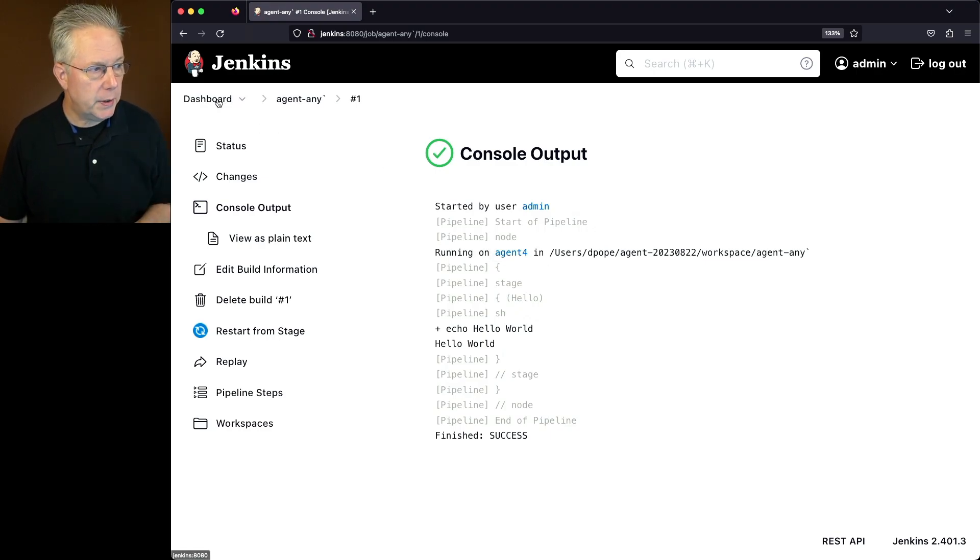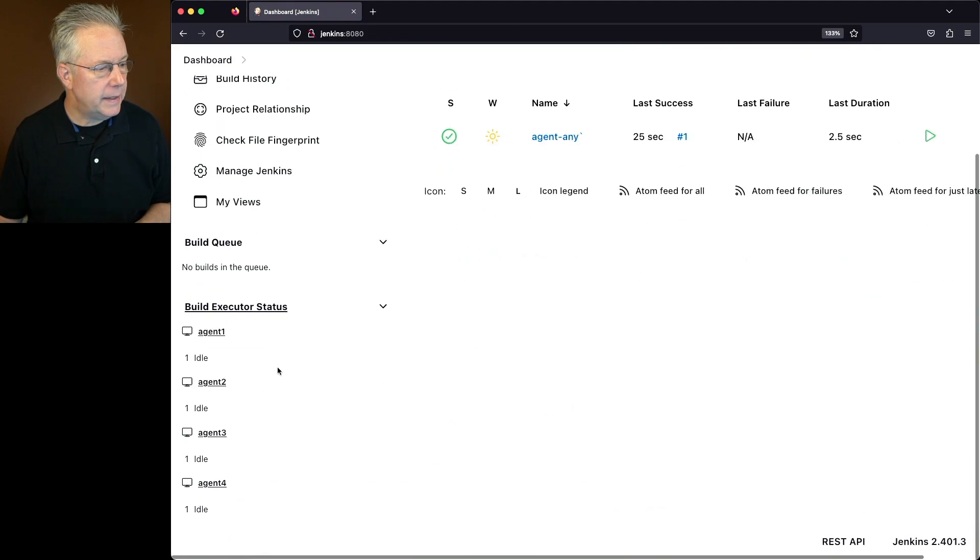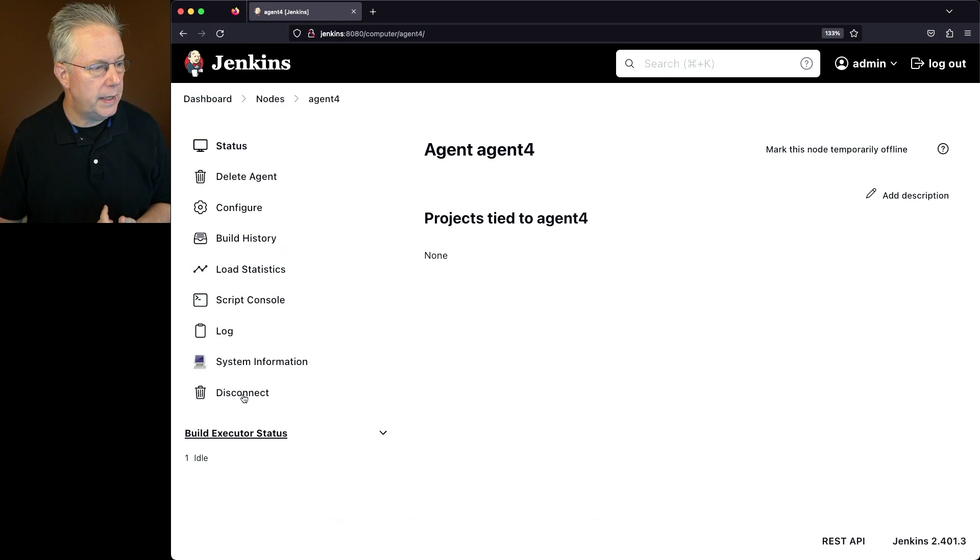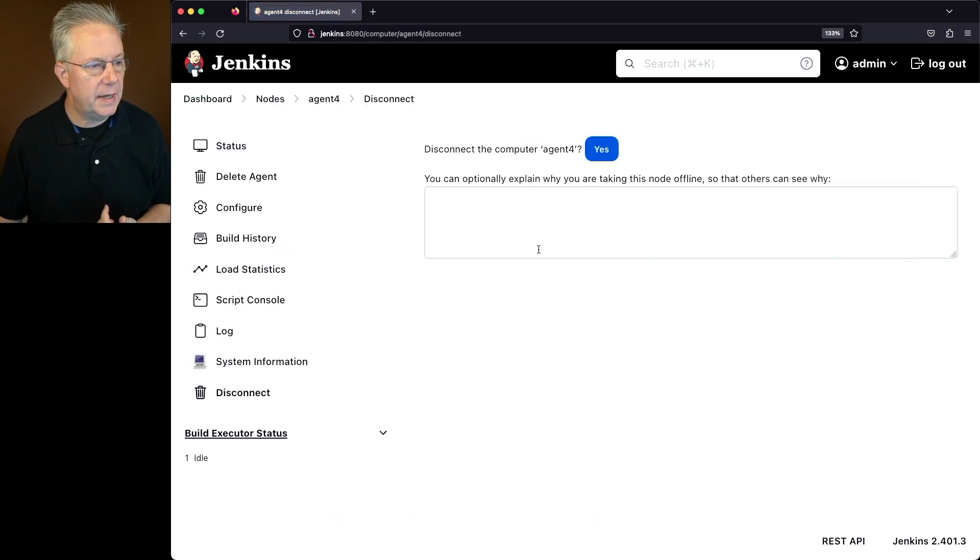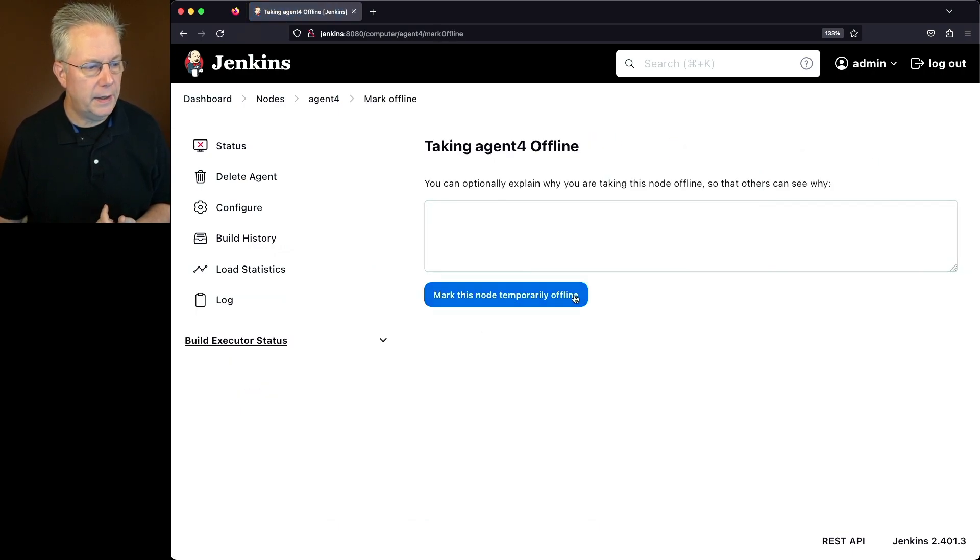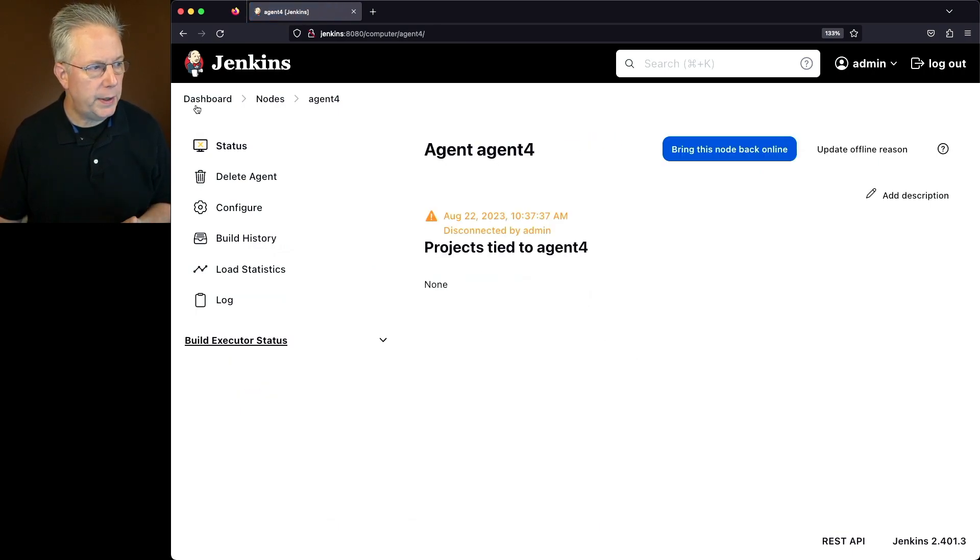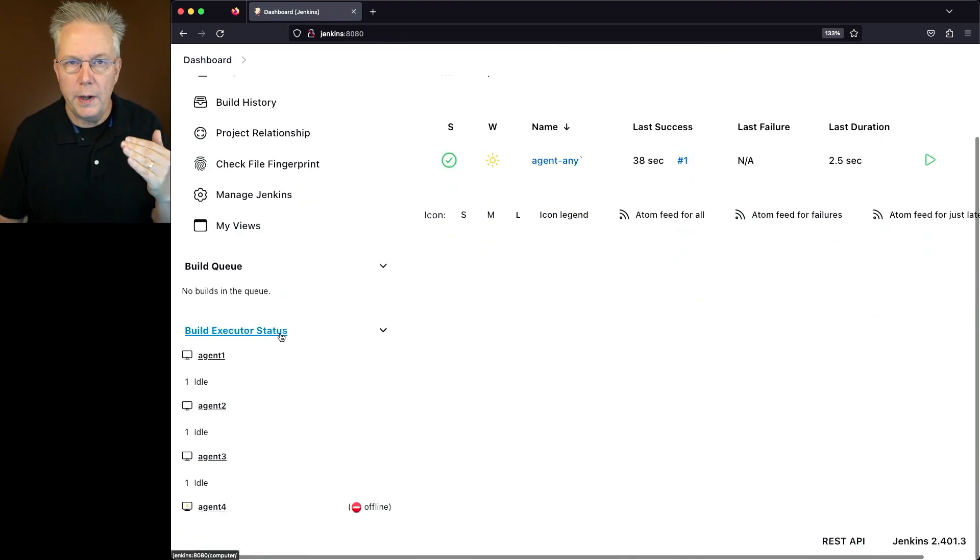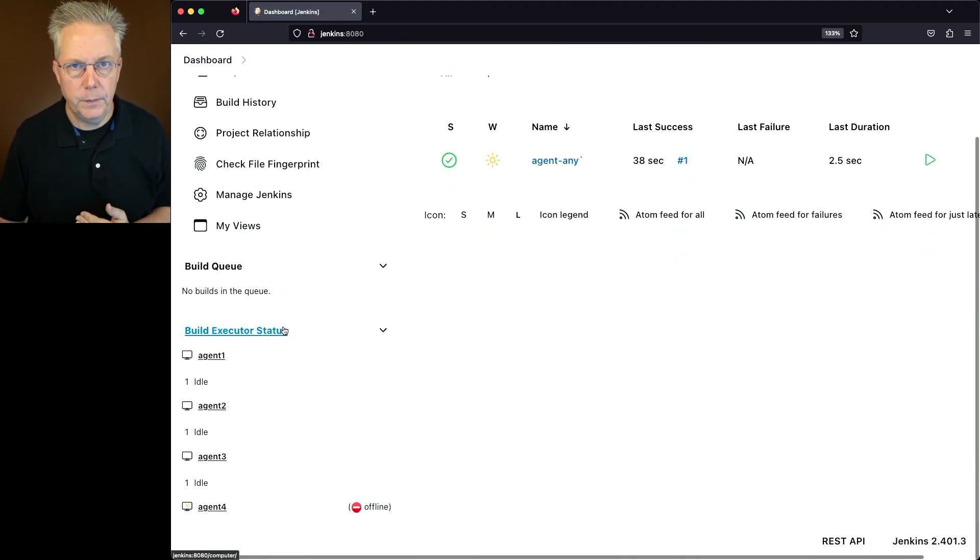Let's go over into our controller and take Agent 4 offline. I'm going to do a disconnect and mark it offline. So at this point, if we take a look at the overview, we only have agents 1, 2, and 3 available.